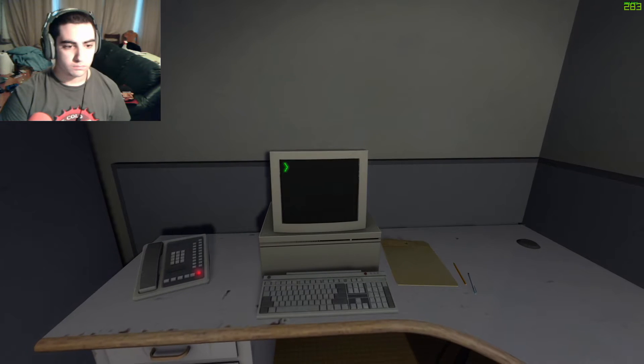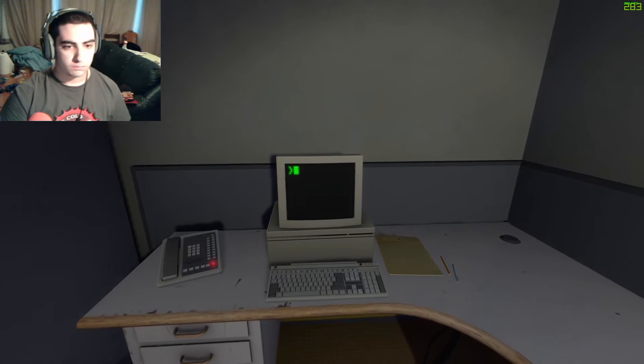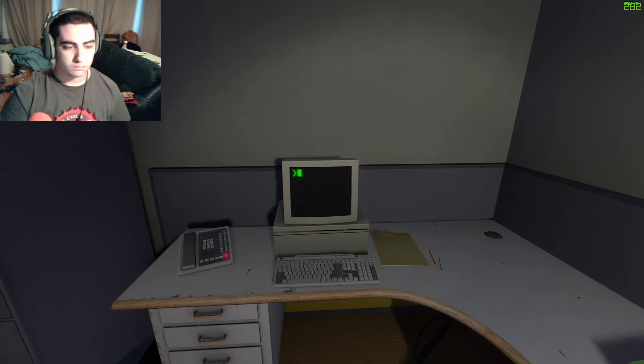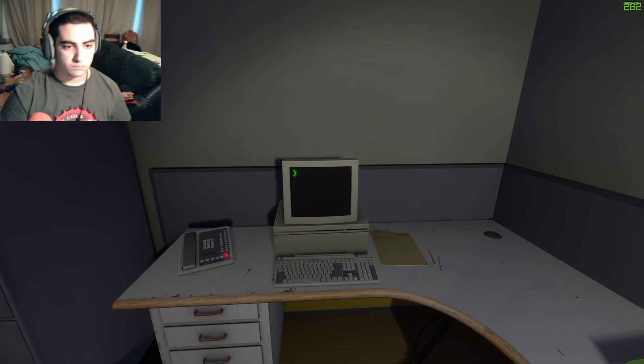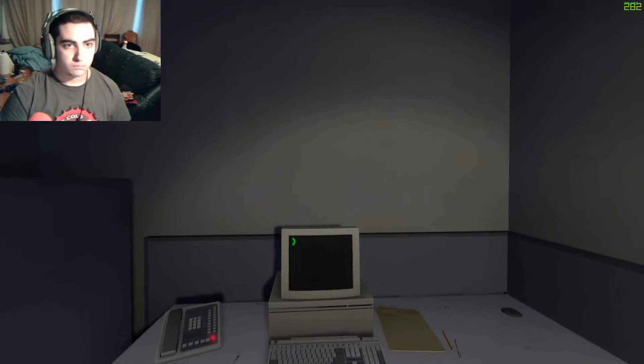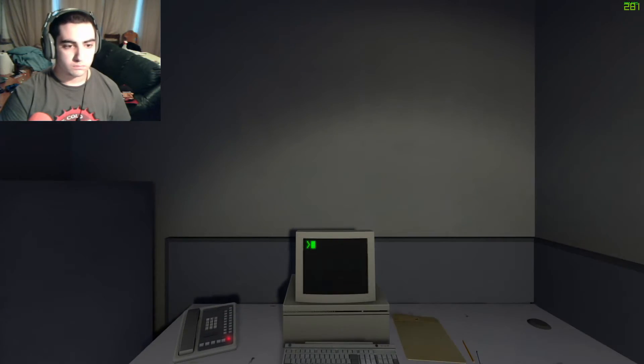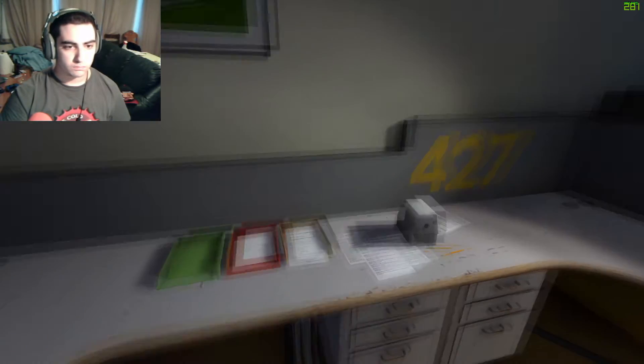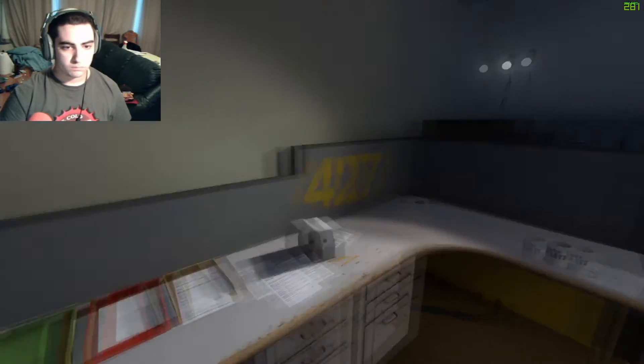Shocked, frozen solid, Stanley found himself unable to move for the longest time. But as he came to his wits and regained his senses, he got up from his desk and stepped out of his office.